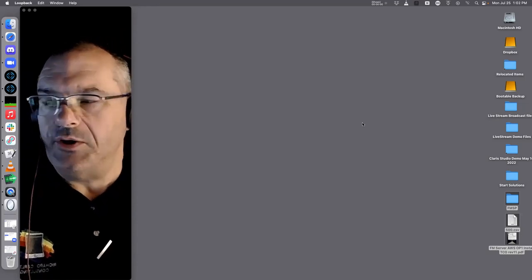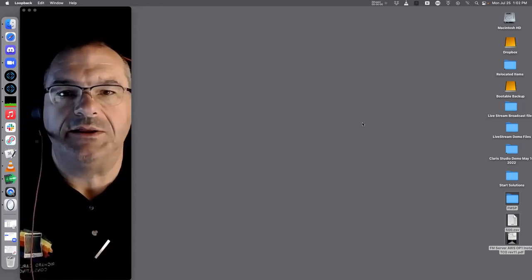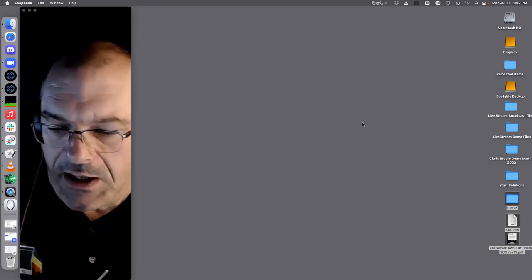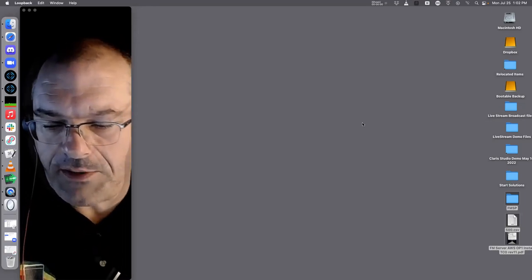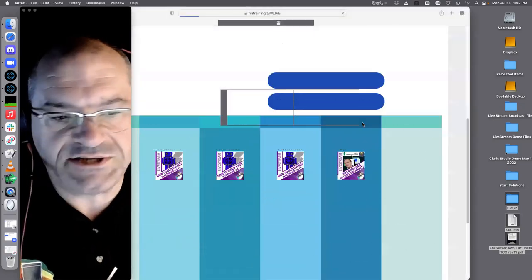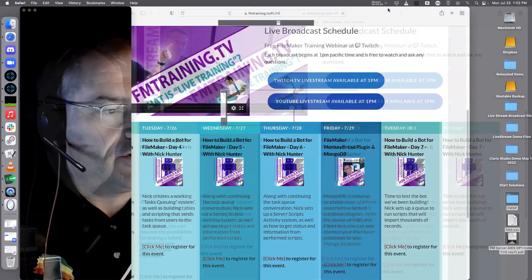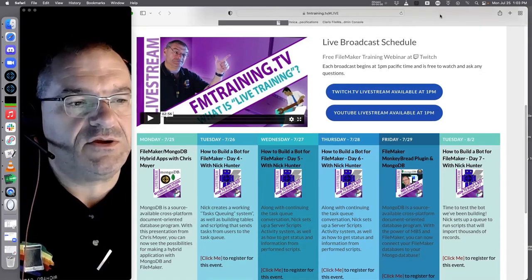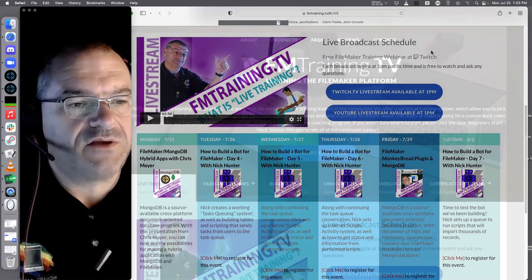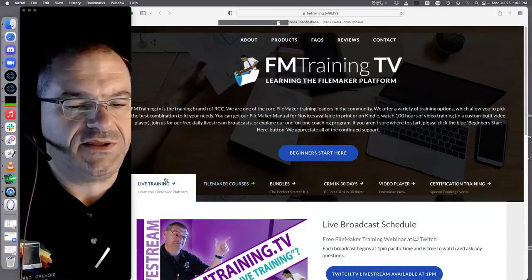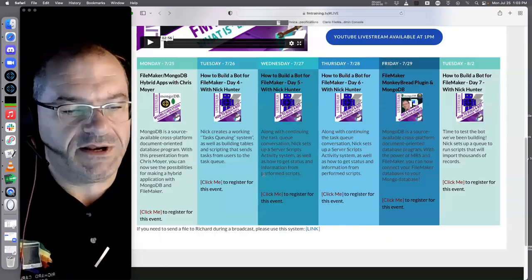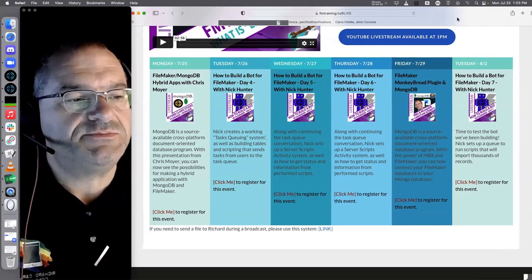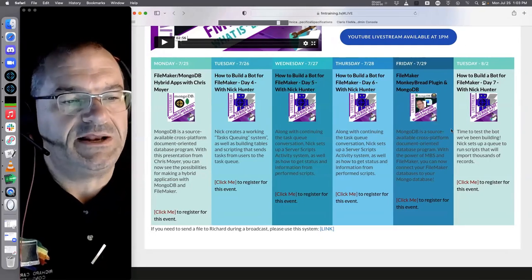As a reminder, if you go to fmtrain.tv, you can hit the Live Training button at the top, which pulls from our FileMaker database — we eat our own dog food. That shows you our upcoming broadcast schedule.